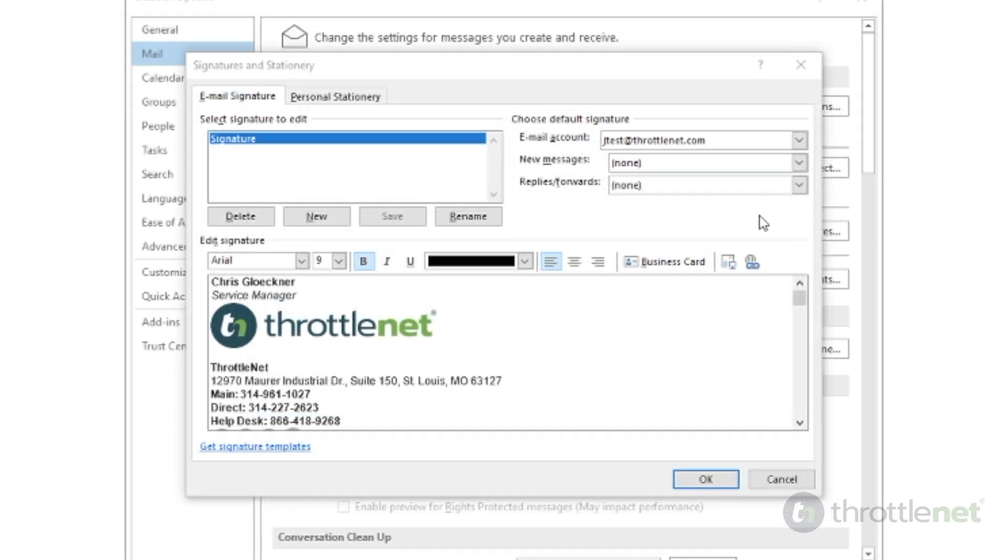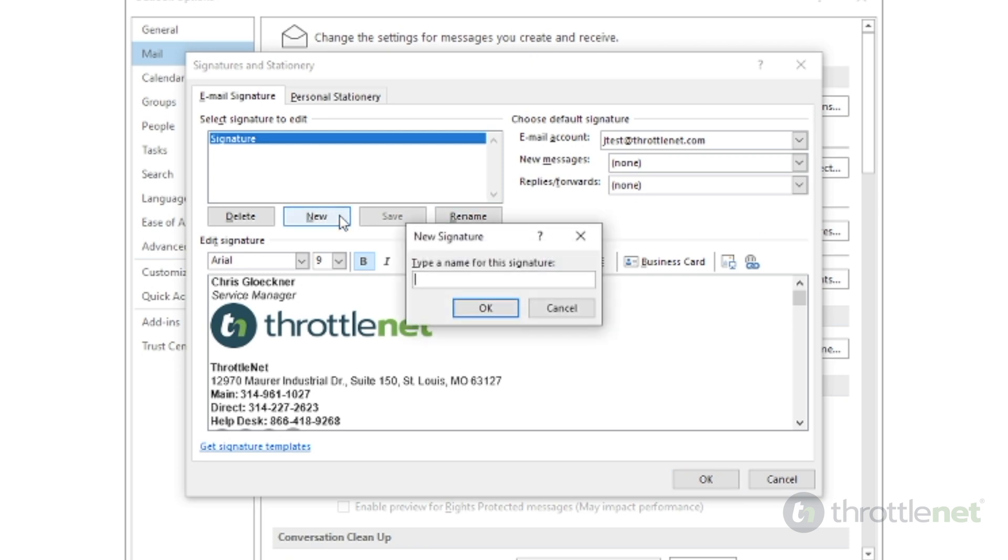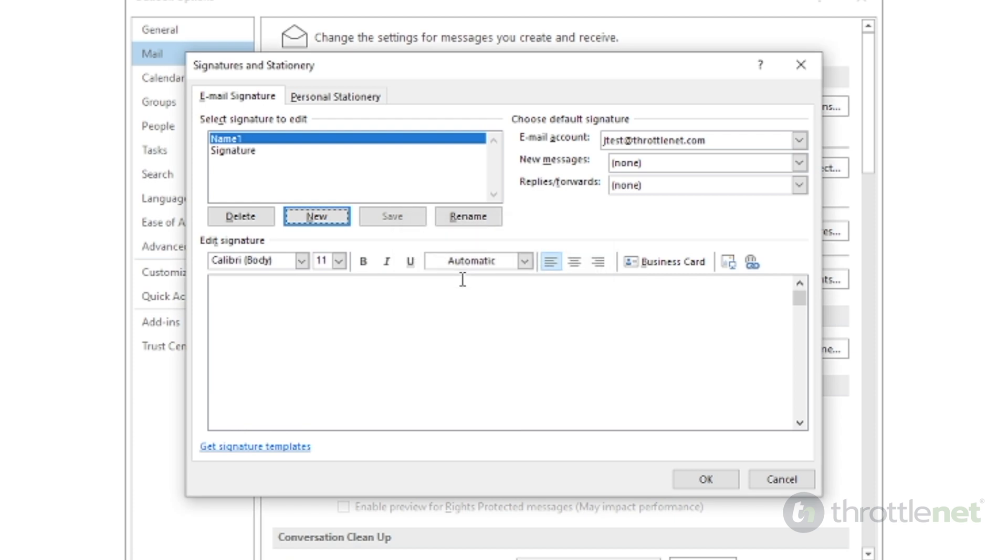To create a new signature, you would click new, give it a unique name, and then enter the signature you want in the box below. Once you are done, click Save.